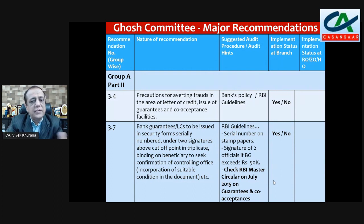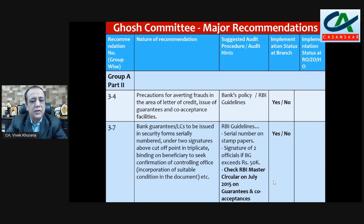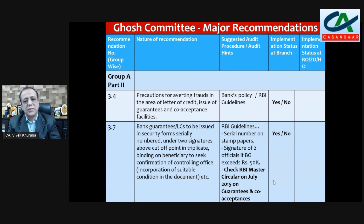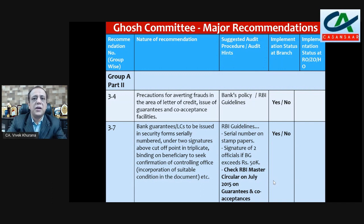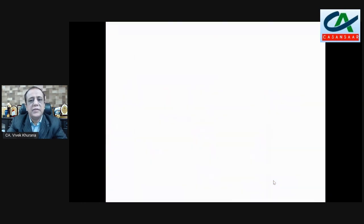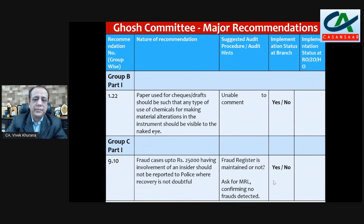Recommendation 3.7 — bank guarantees and LCs to be issued in security form, serially numbered, under two signatures above a cut-off point, in triplicate, with the beneficiary required to seek confirmation from the controlling officer. Check the RBI guidelines: serial number, stamp paper, two officials' signatures if the BG exceeds Rs. 50,000, and the RBI master circular issued in July 2015 on guarantees and co-acceptance. Then mention yes or no.